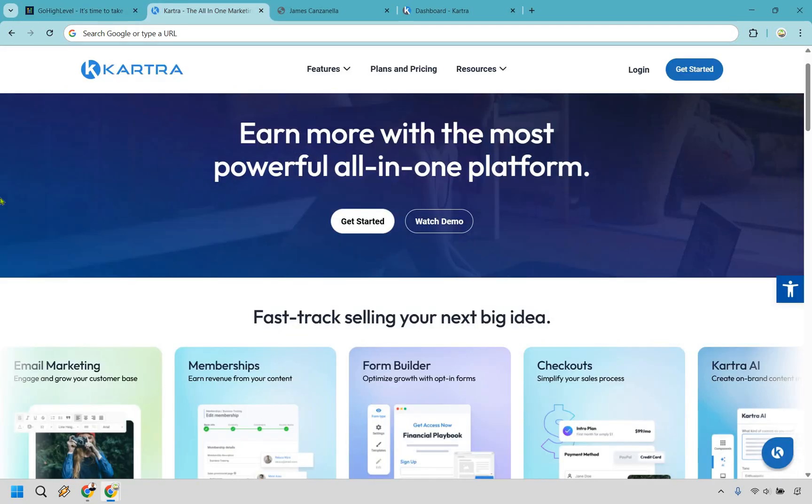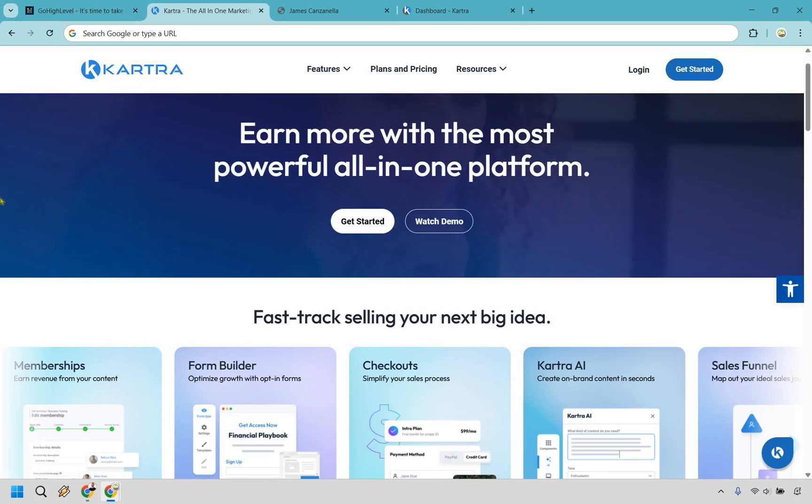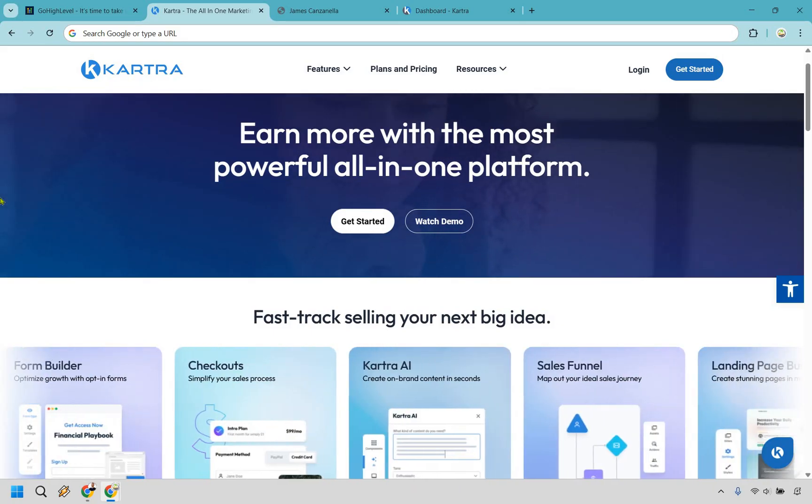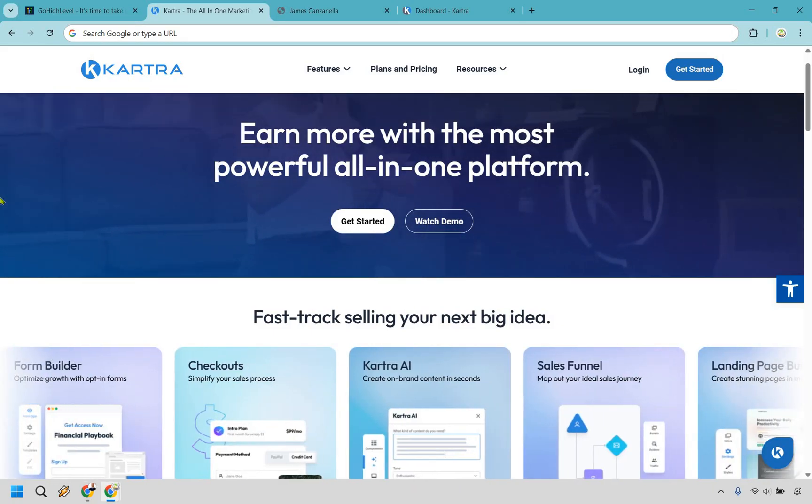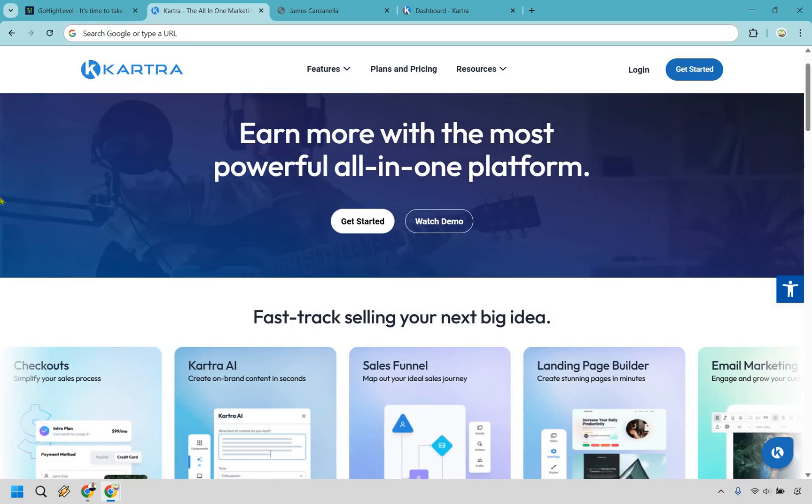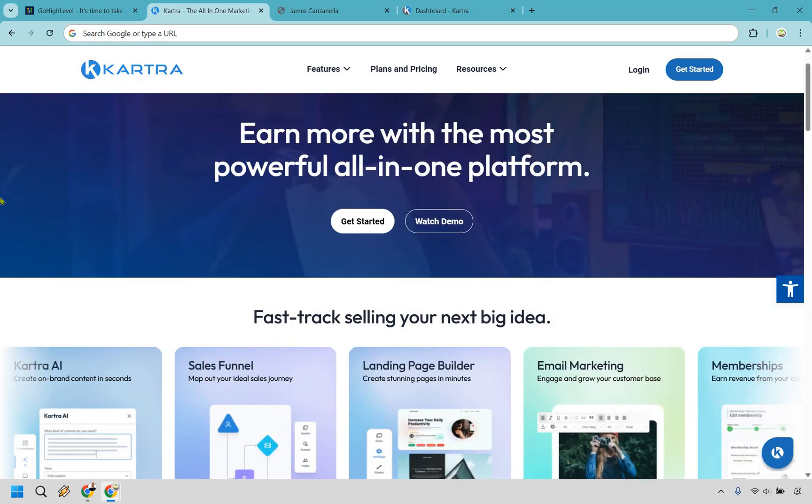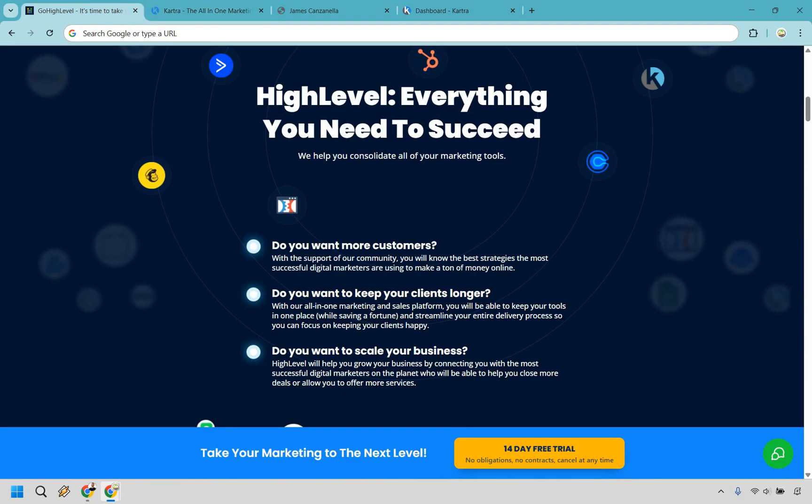Go High Level vs. Kartra. Two all-in-one platforms promising to run your entire business, but which one actually fits you the best? If you want to skip ahead, the link's in the description or pinned comment let you try both for free. Otherwise, let's break it down and help you find the perfect fit.